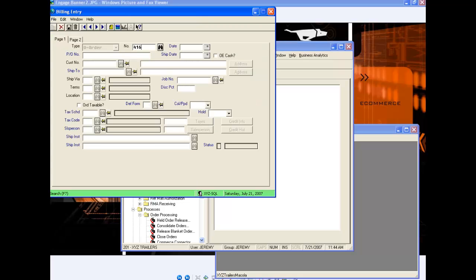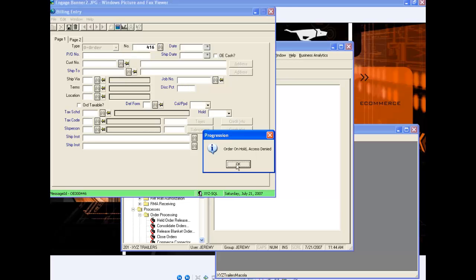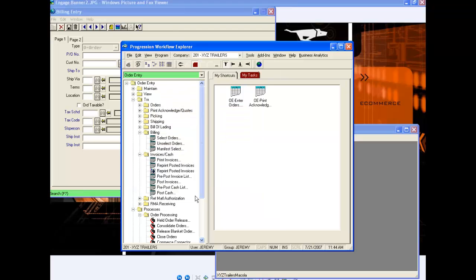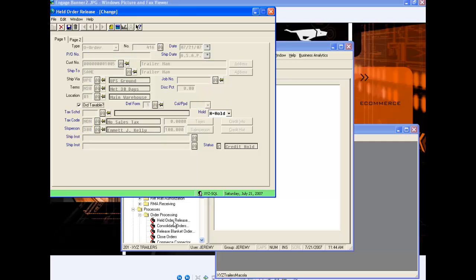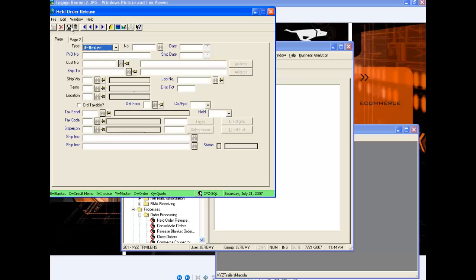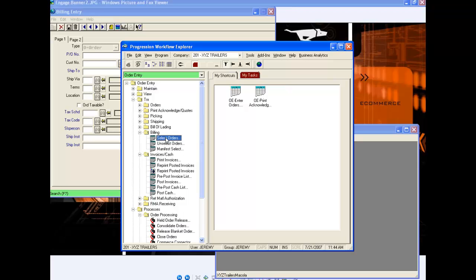The order number is 416, and I'm getting a message saying that this order is on hold. So I want to go to Order Processing, Held Order Release. I'm taking this order off hold because I've already gotten an authorization, so I know I will receive payment for this invoice regardless of open invoices for this customer. I put in the order number and save that, and now I'm back to selecting the order for billing.